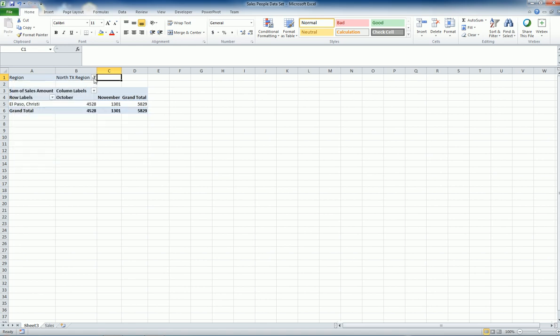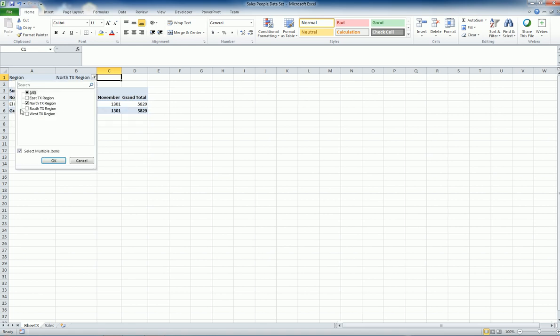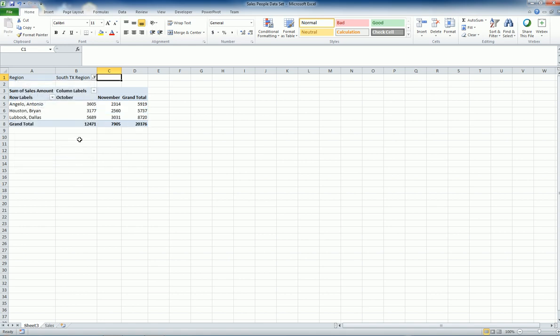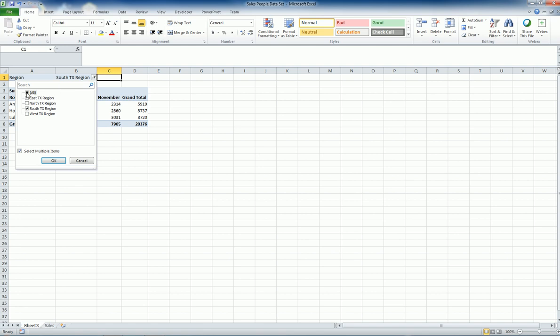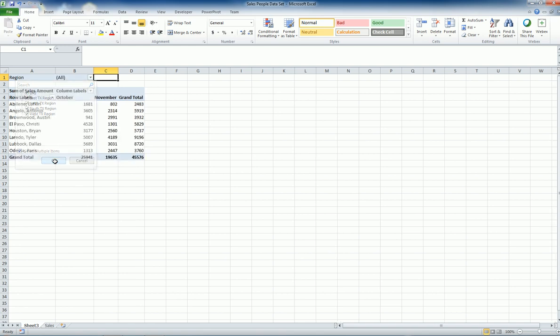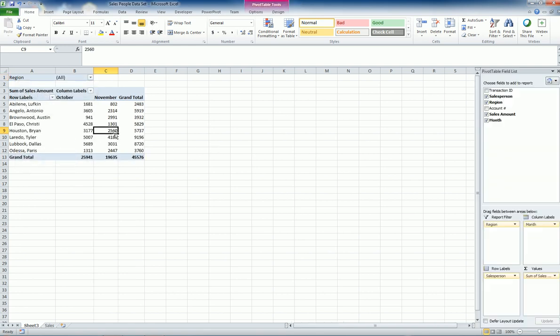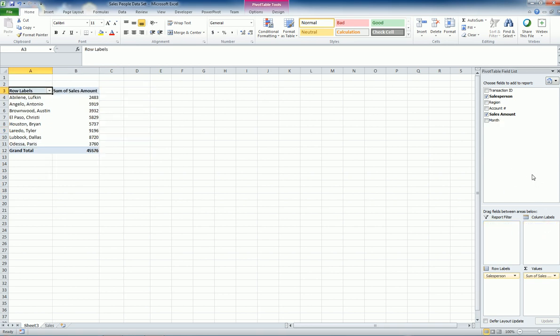only one person, South Texas three employees and so forth. So I can generate all these reports quickly. Let's say I'm gonna remove this one and that one.